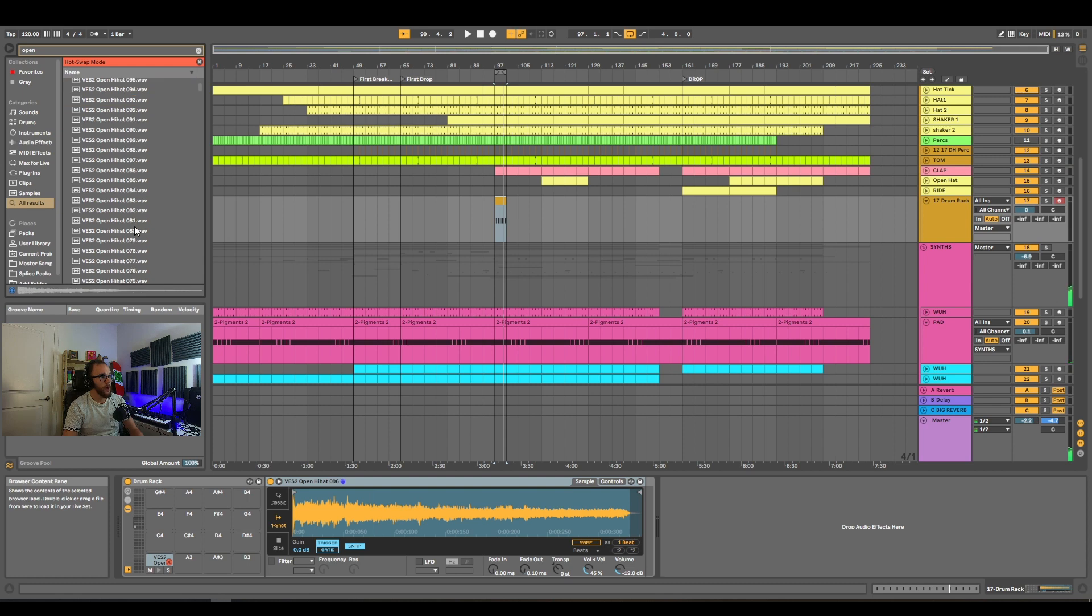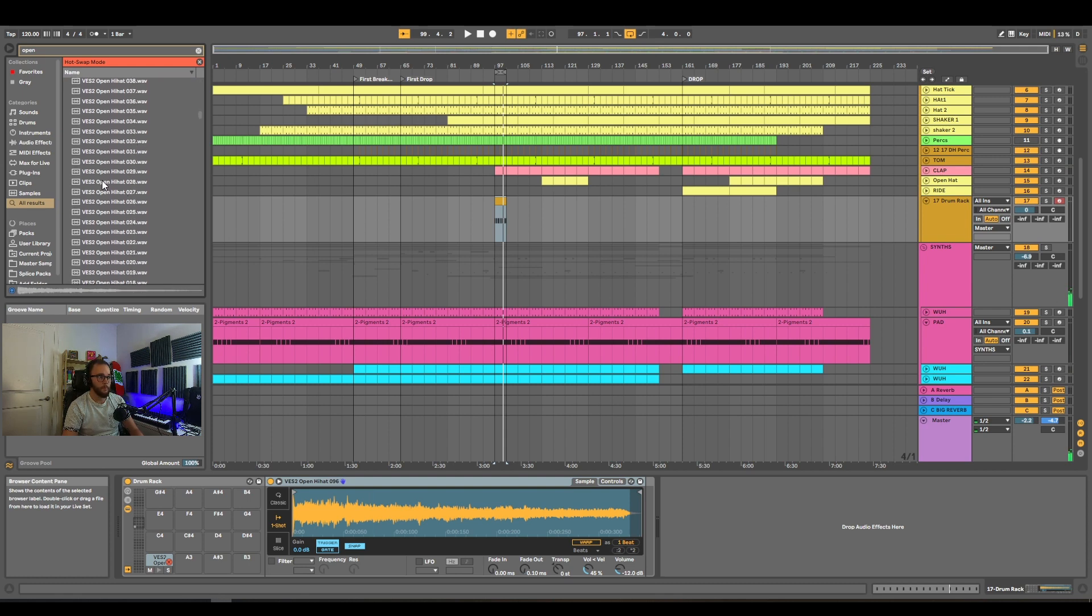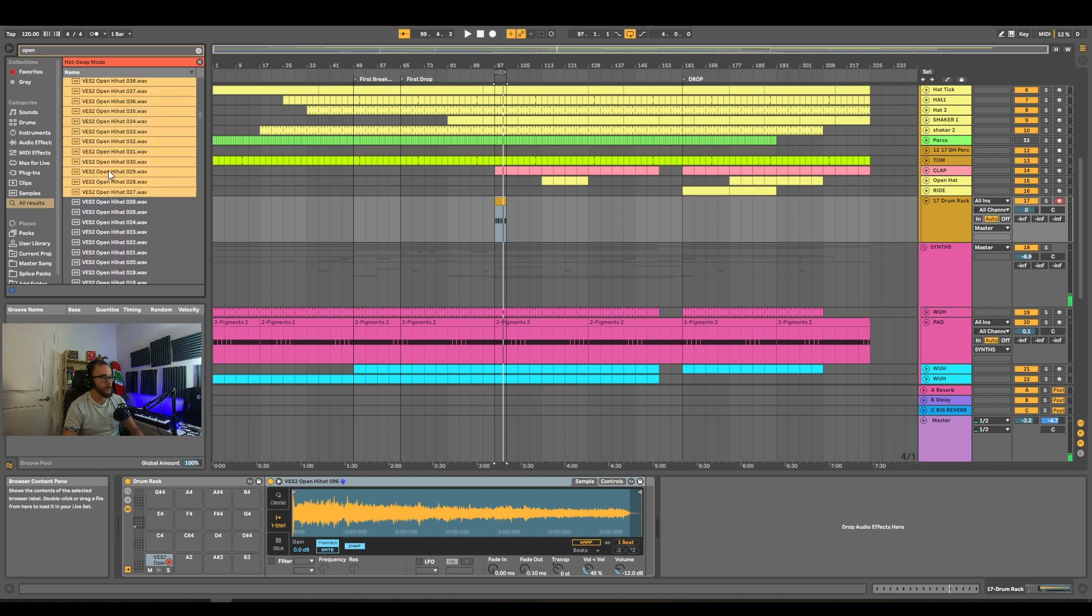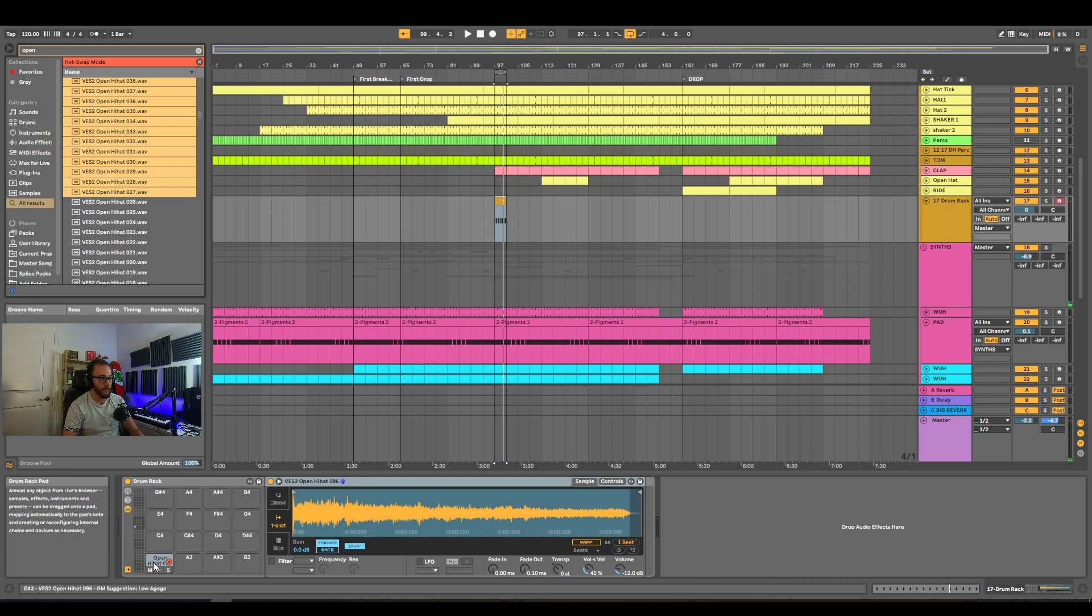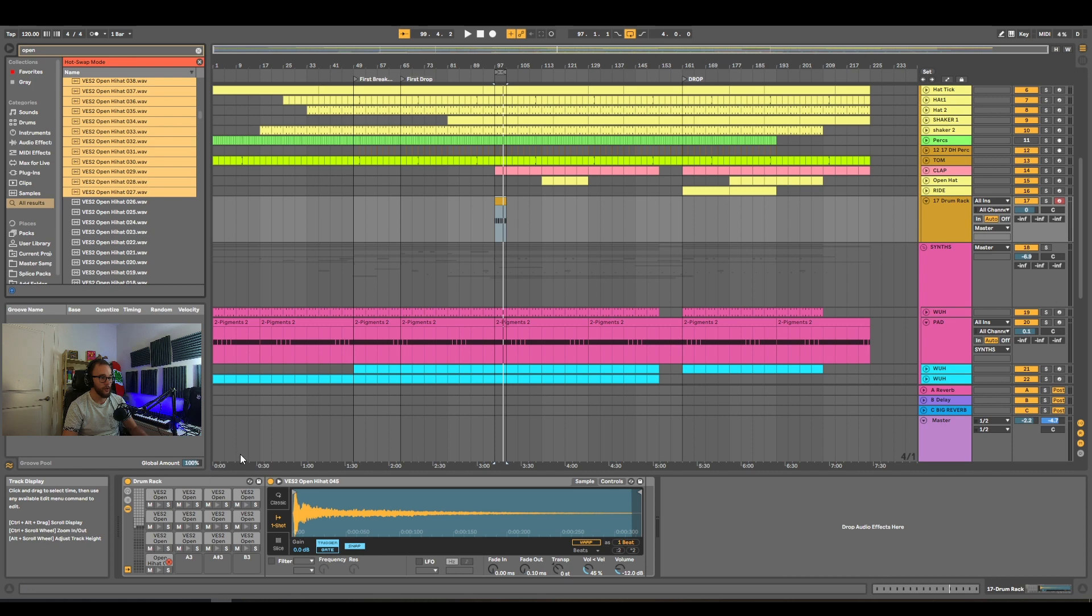So what you can do is grab all these samples inside of here. Grab a bunch of samples, select all of them, and drag and drop them directly into your drum rack. Now all these samples are loaded inside of your drum rack.